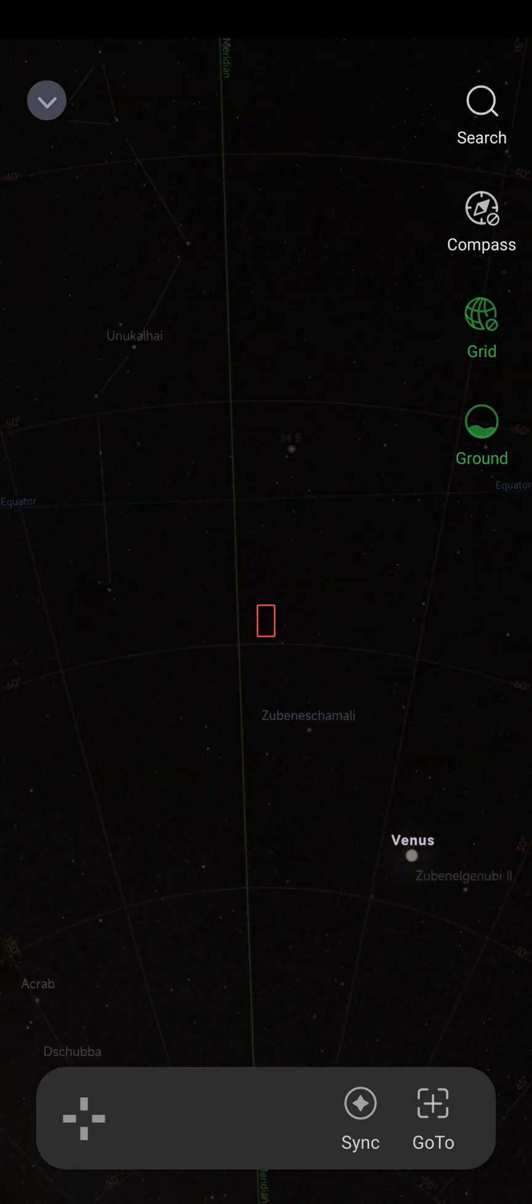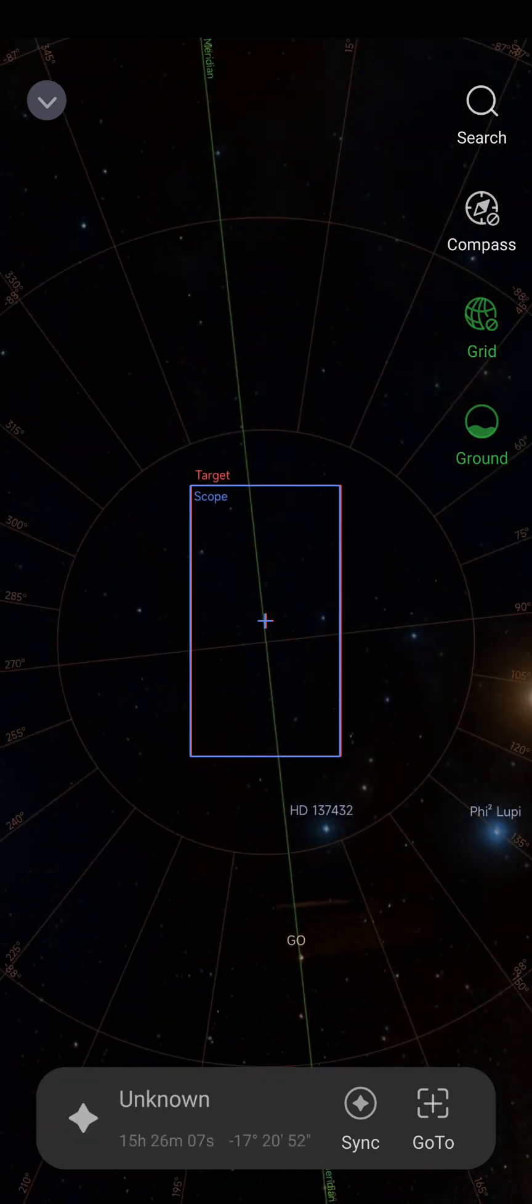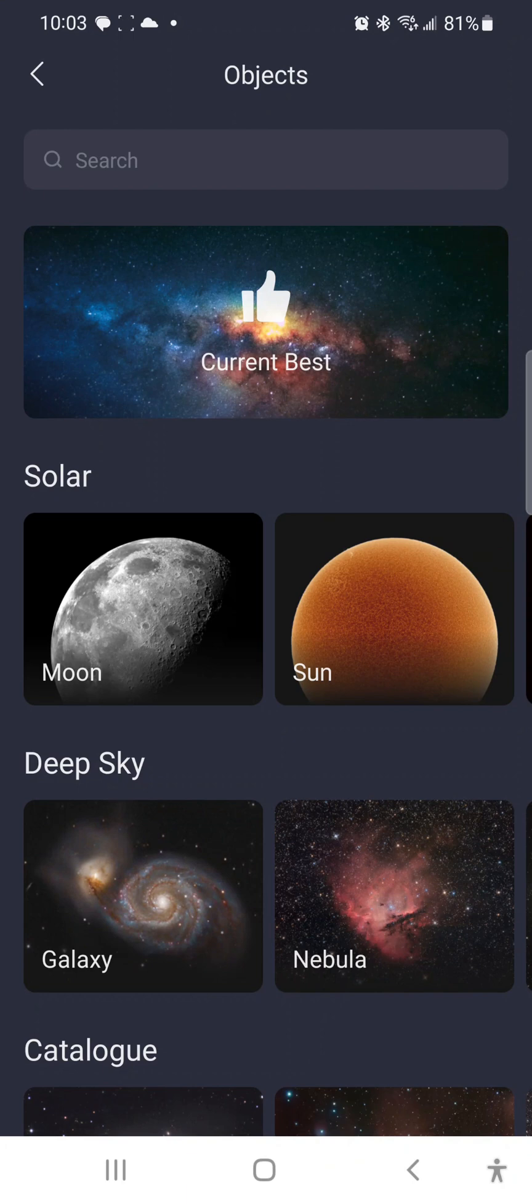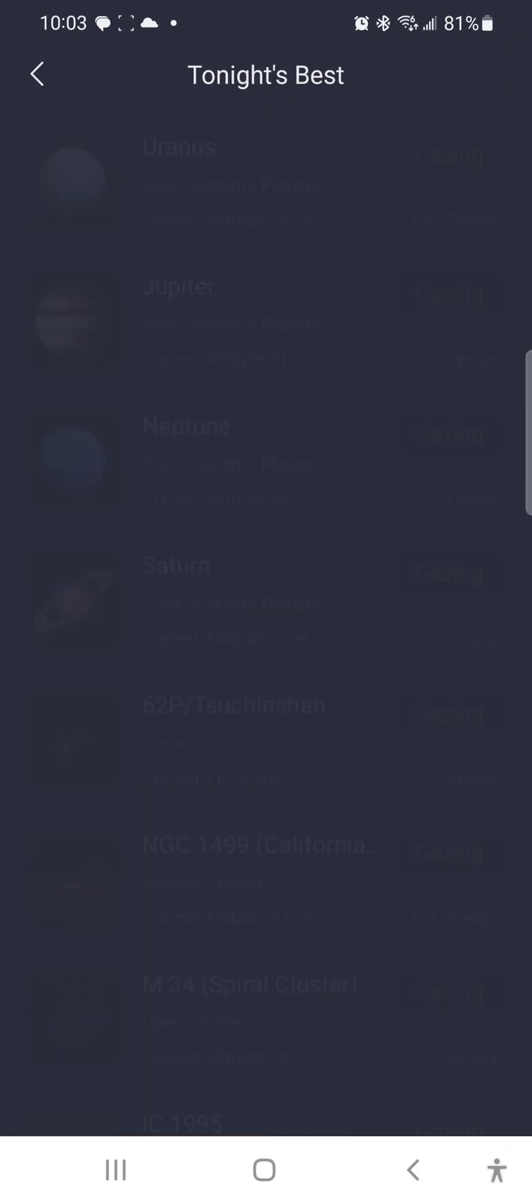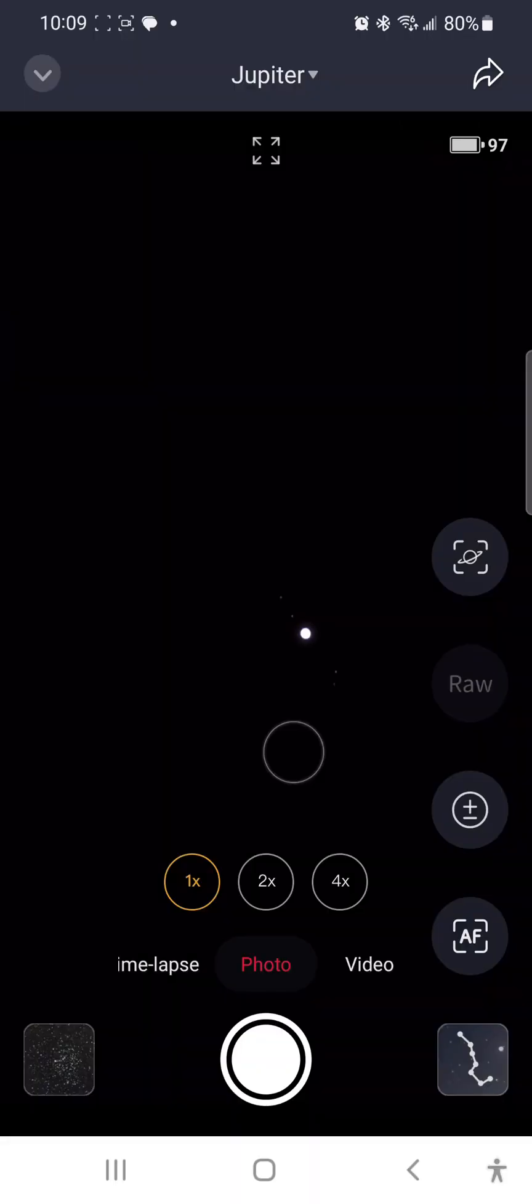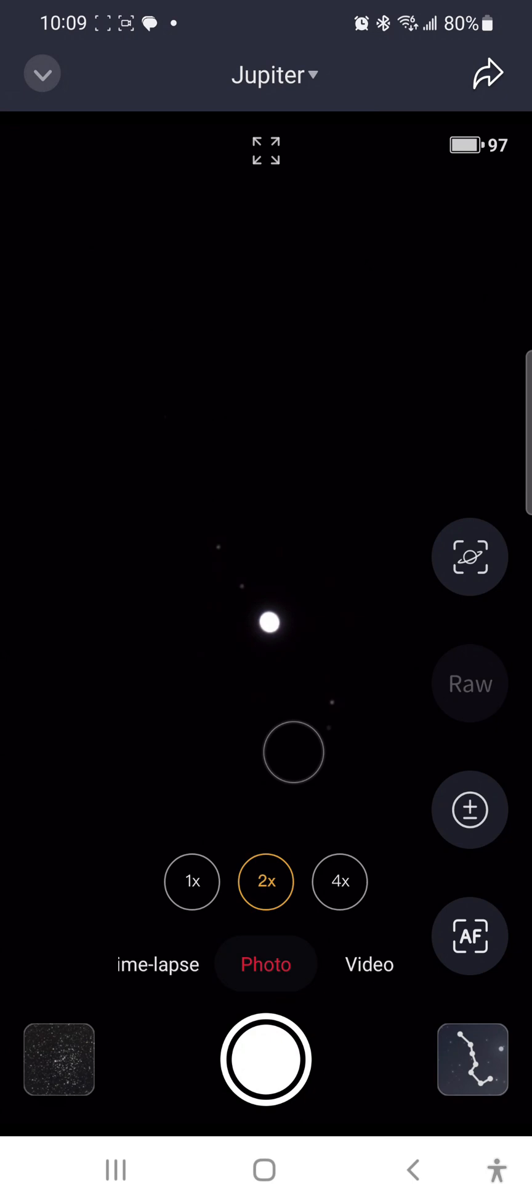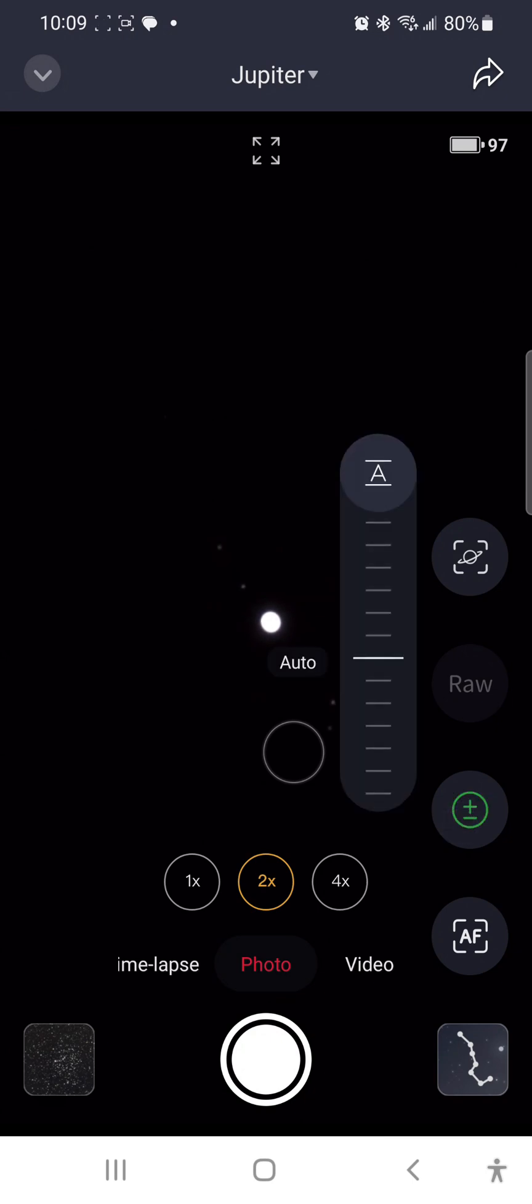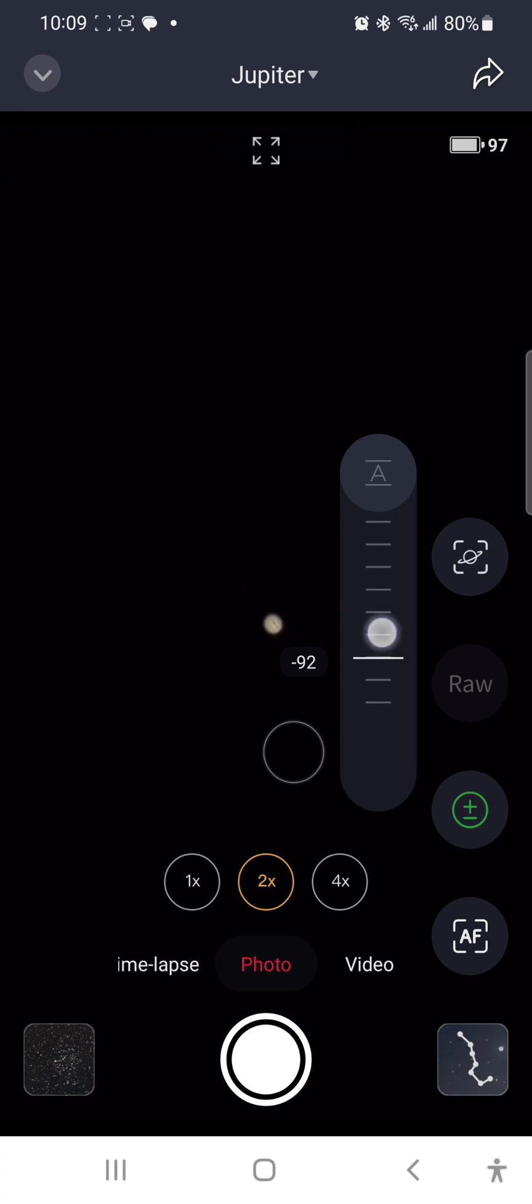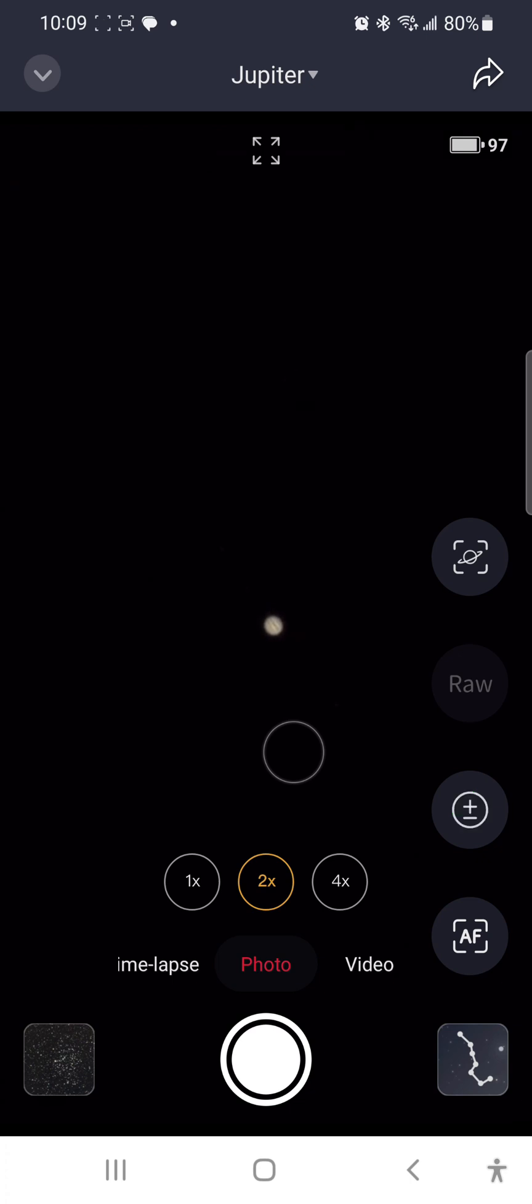Let's go to Jupiter. Okay, it has found Jupiter. So let's take a look at new planetary features. Start with the 2x. Nice. Let's bring the brightness down. All right, we're already getting a pretty nice look at Jupiter from this.